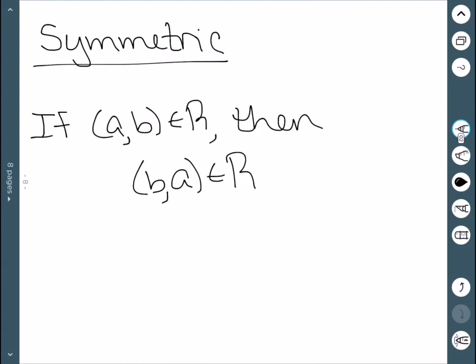The next property we'll look at is called symmetric. This says if our point (A,B) is in the relation, then the point (B,A) is as well. Essentially, I should be able to switch the order of the coordinates and that point still be in my relation.